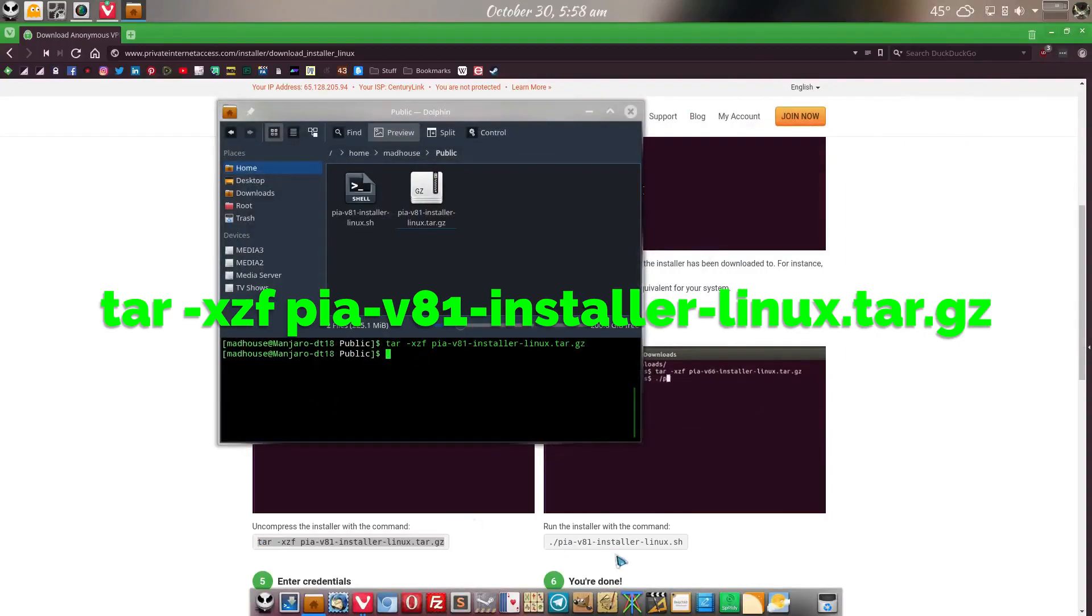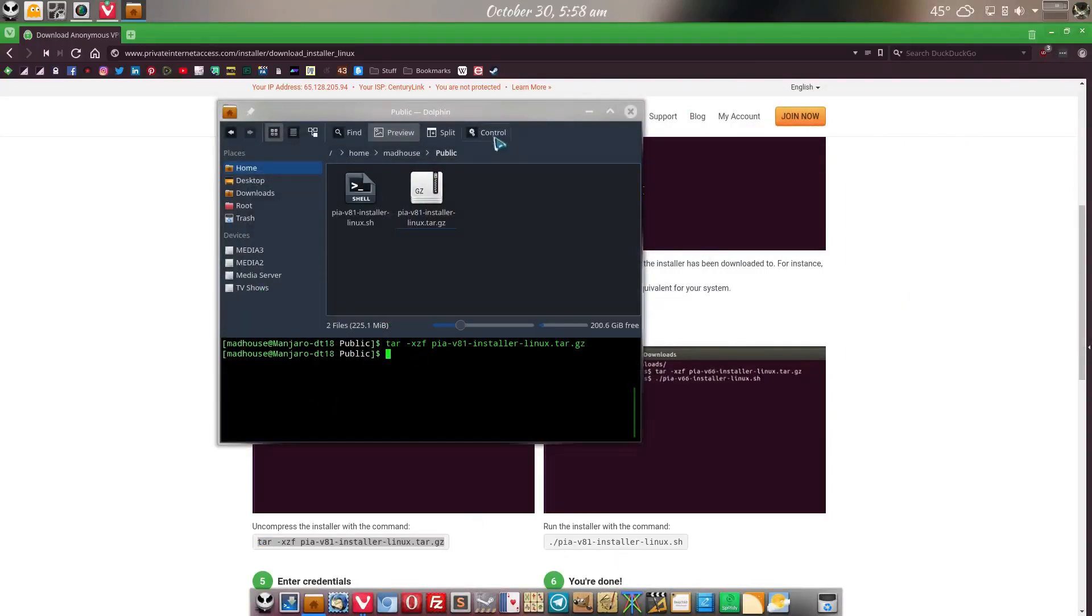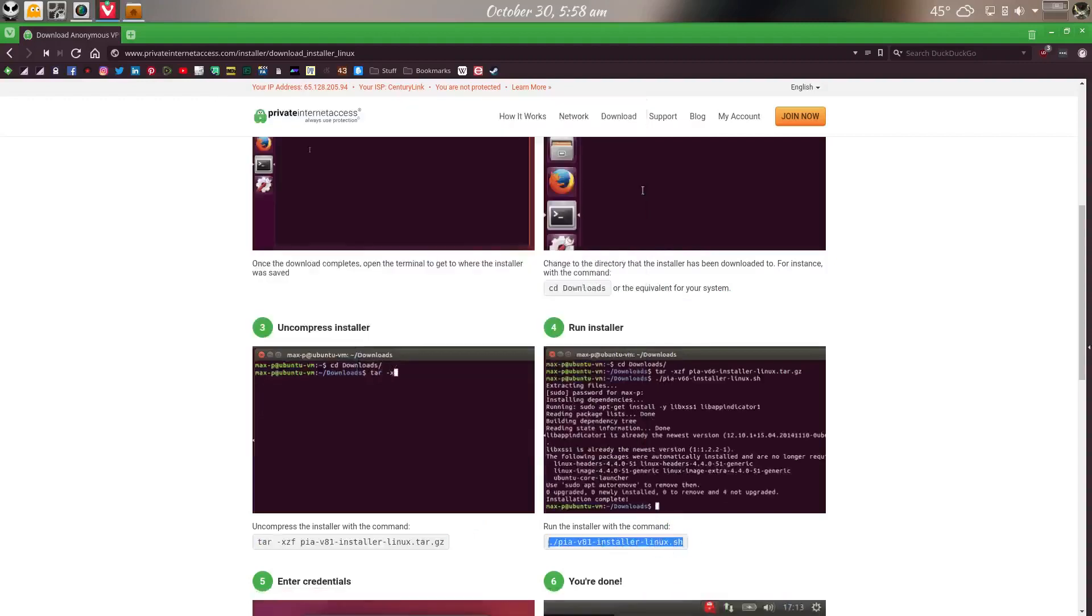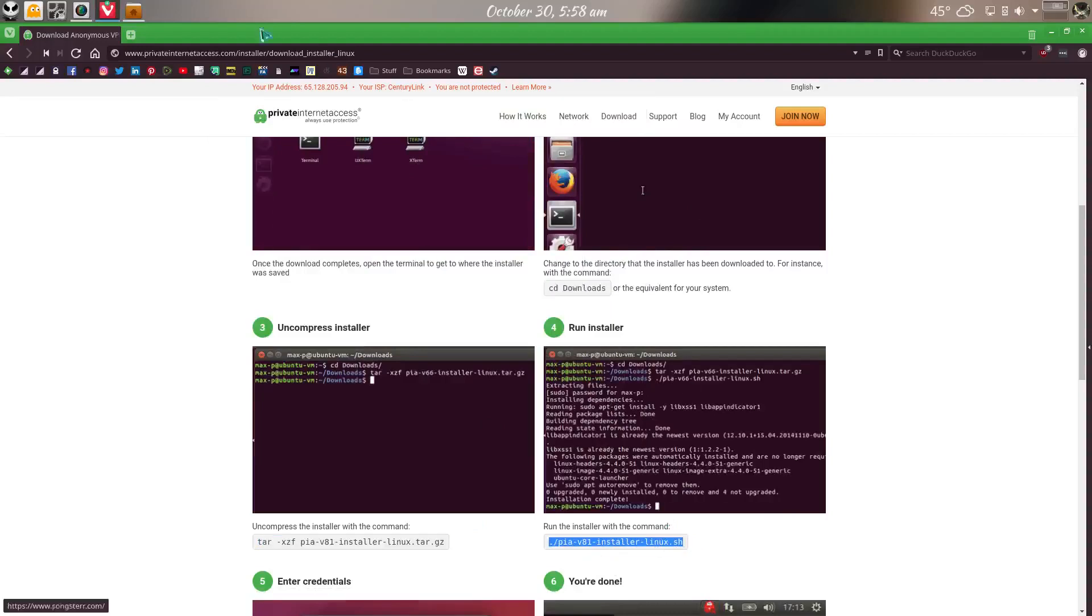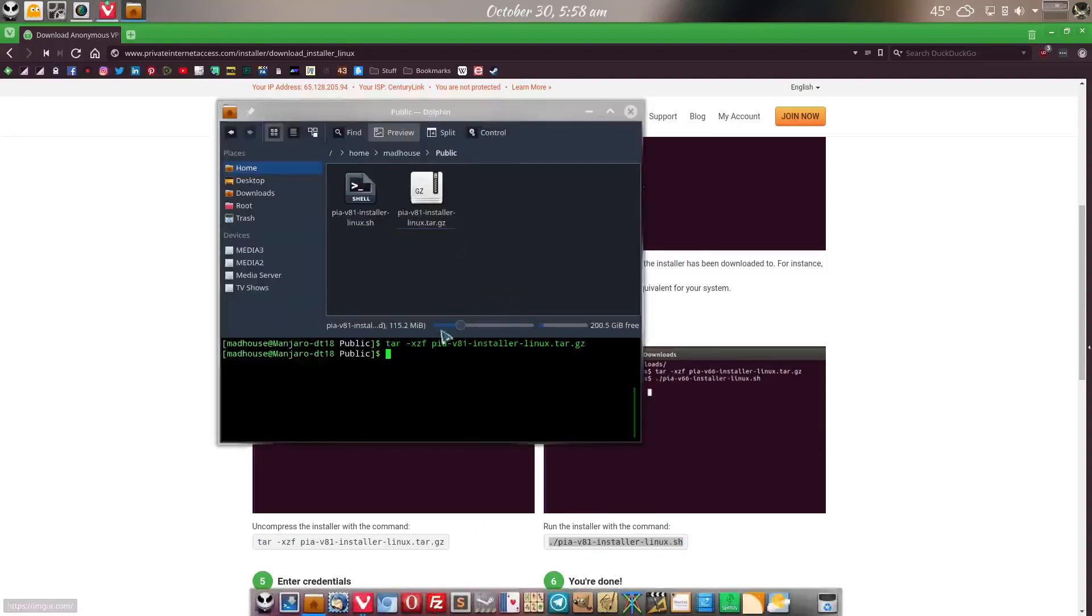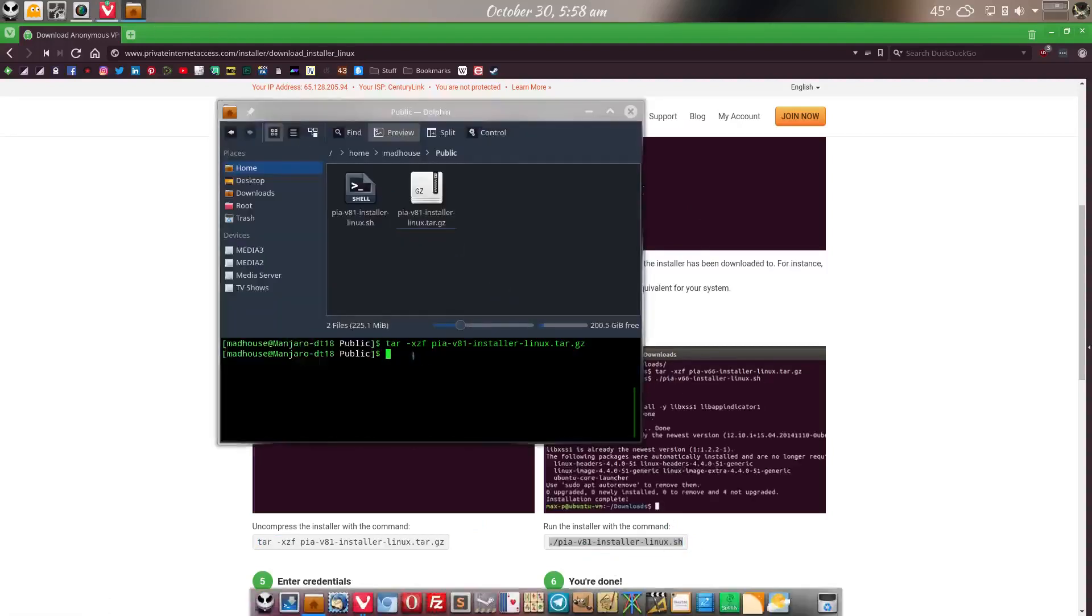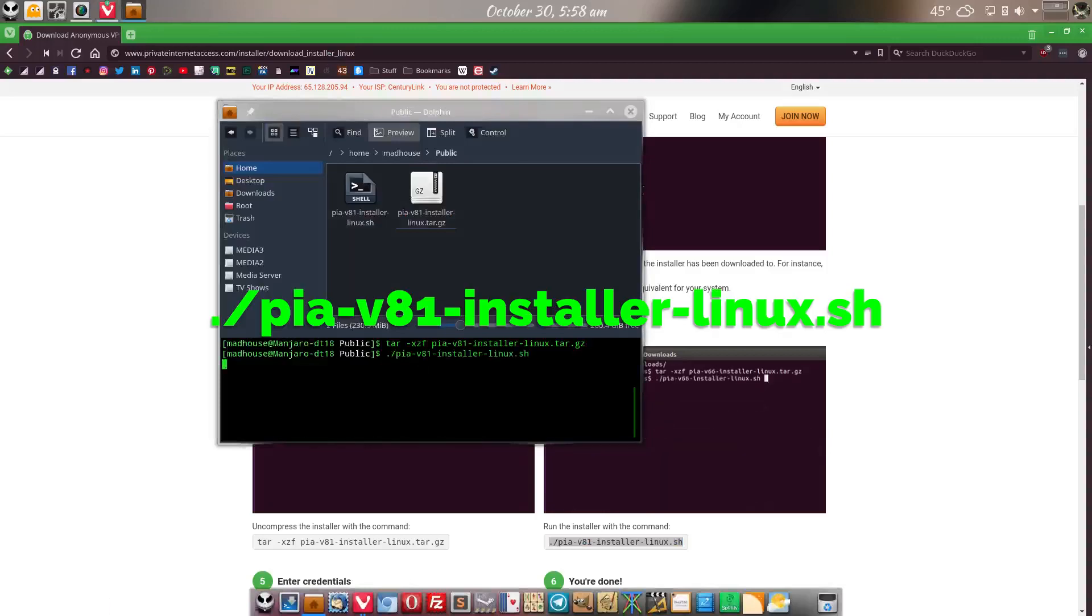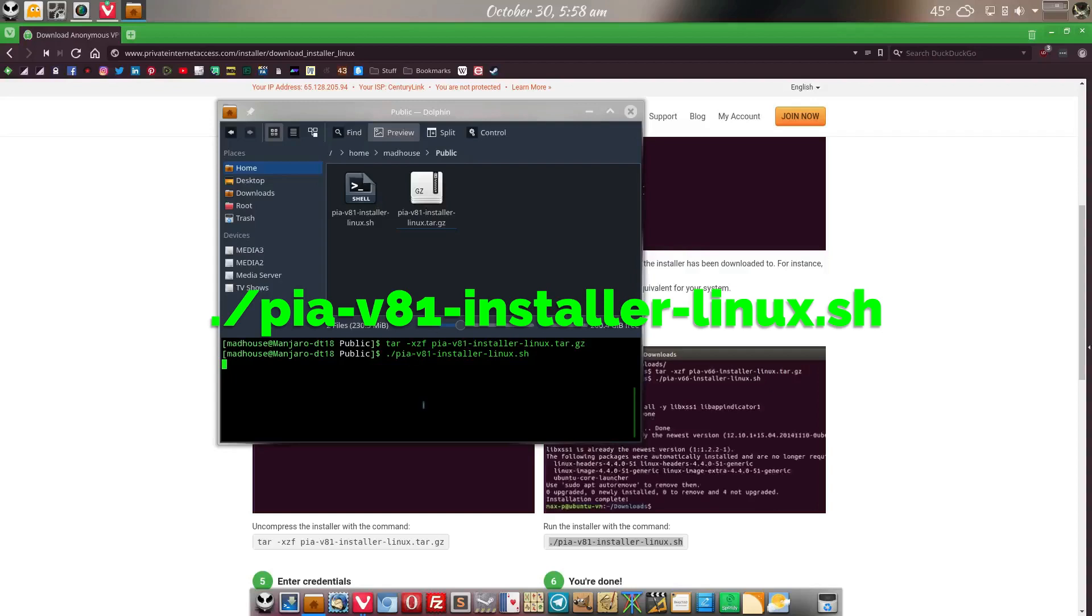Now we're ready to move over to this one. Once again, just Ctrl C or copy, right click and copy if you want to do it that way. Go back to here, Ctrl Shift V. And now we just wait a little bit.